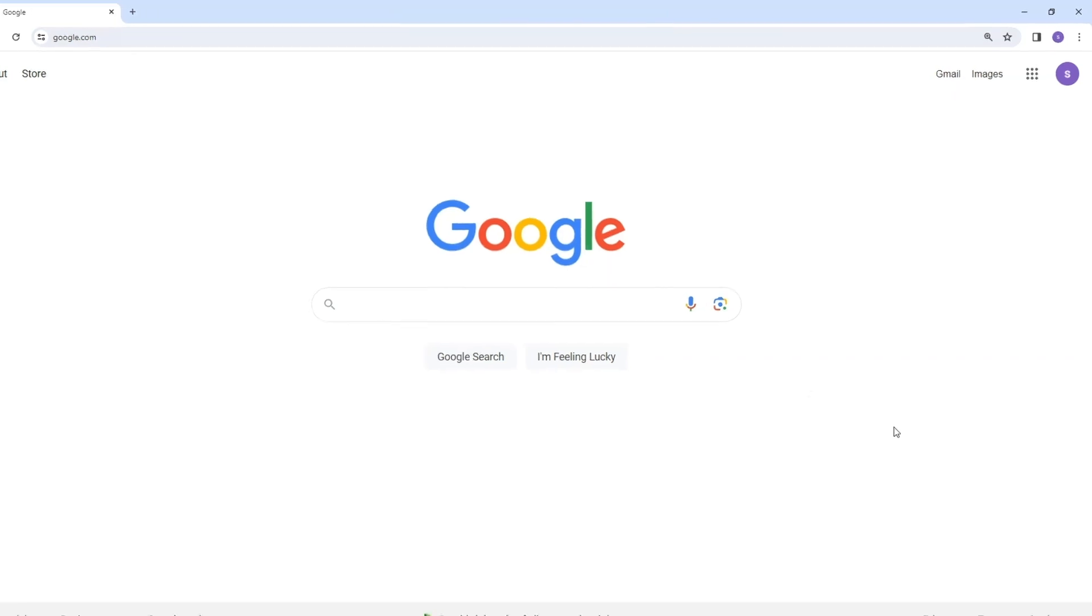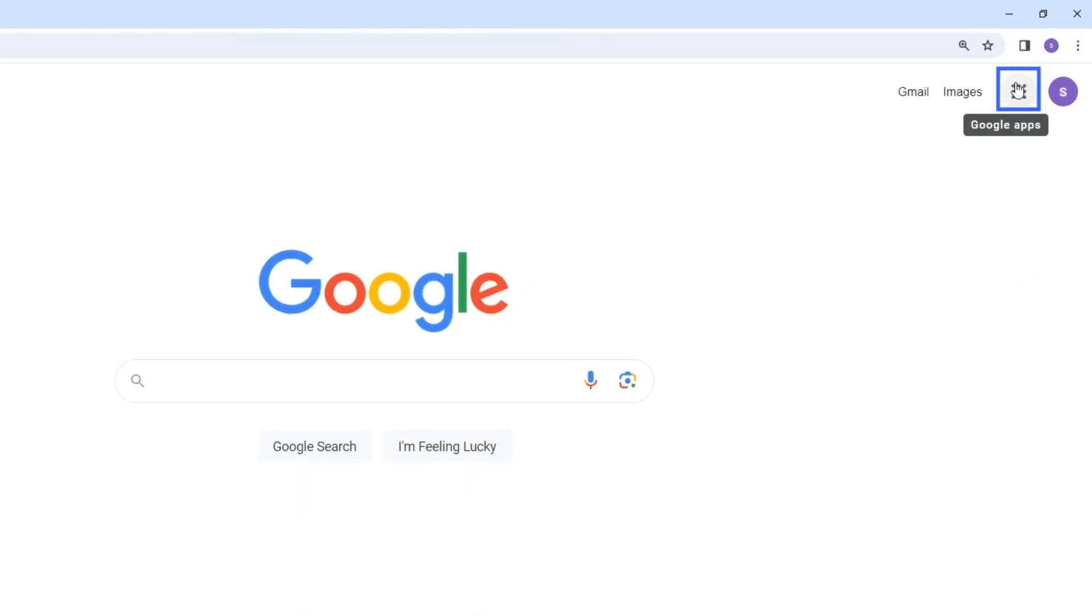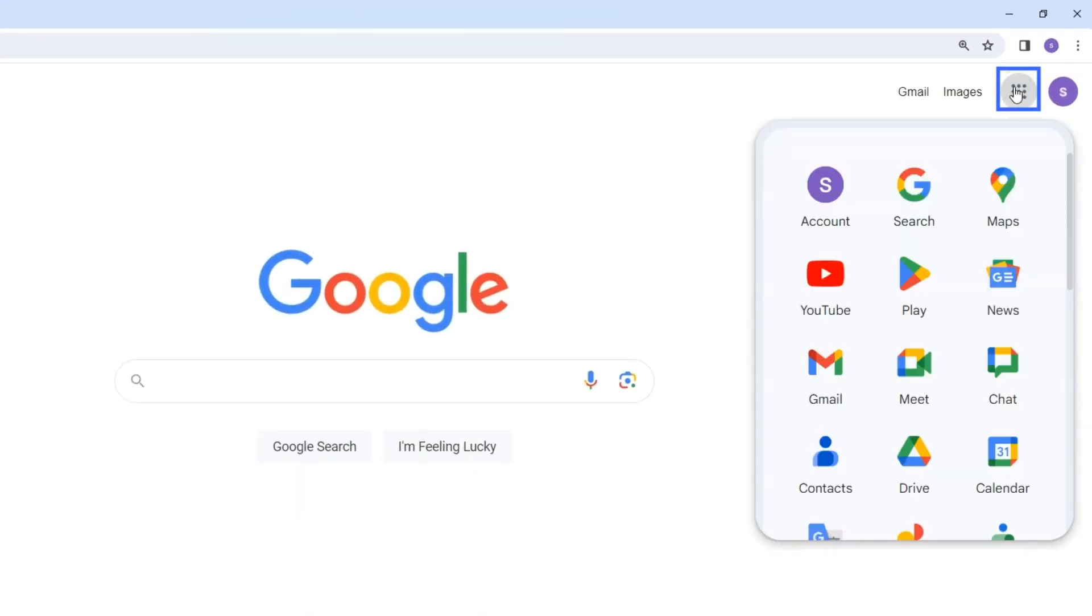Next, locate and click on the Google Apps icon. It usually appears as a grid of squares or dots.